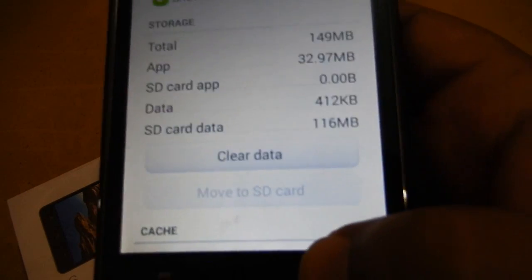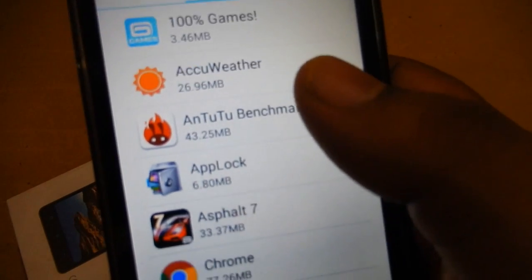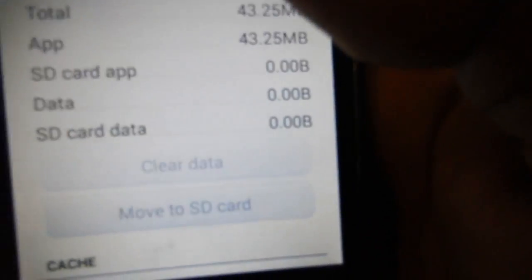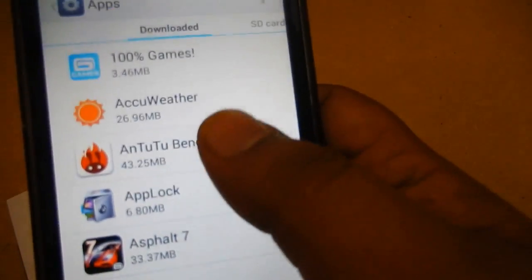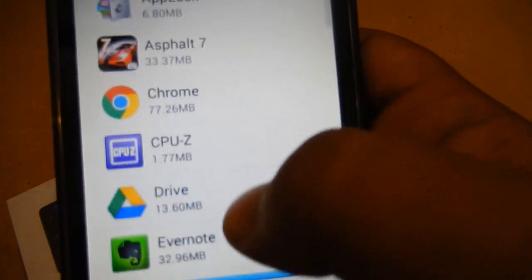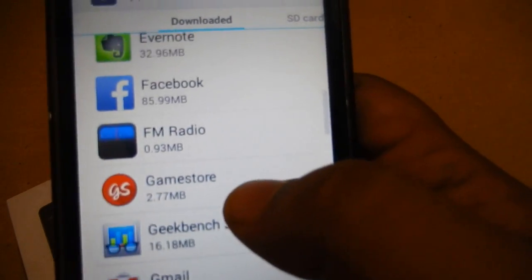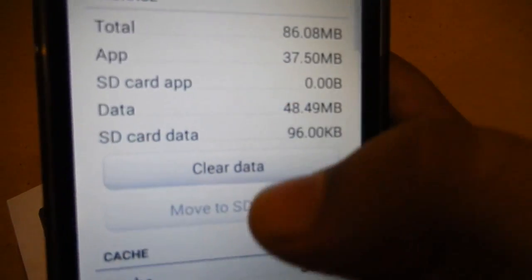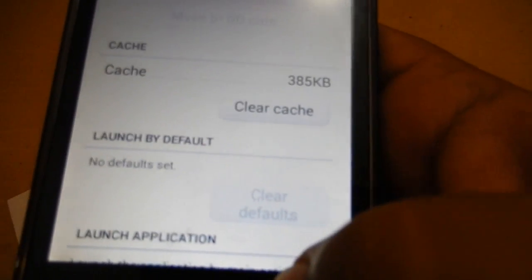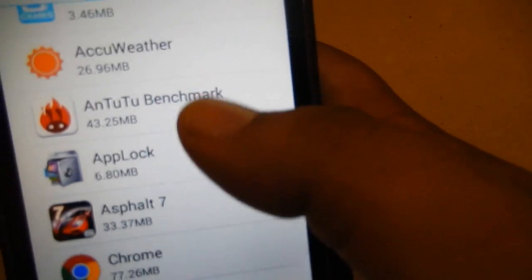It says 'move app to SD card' — it is right now turned off. Looking at some other applications, the benchmark application shows options to clear data and move to SD card. However, a lot of apps do not support that. We'll try with the Facebook application — it does not support it either. Some games support it though.